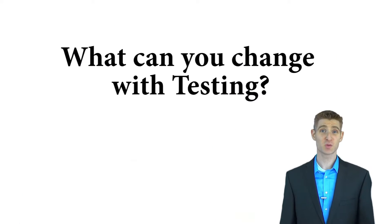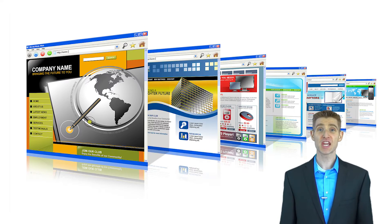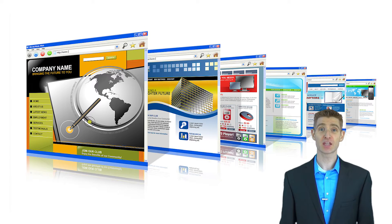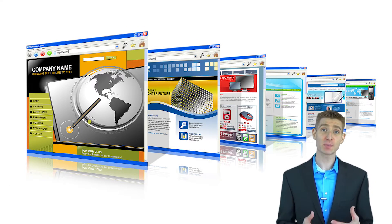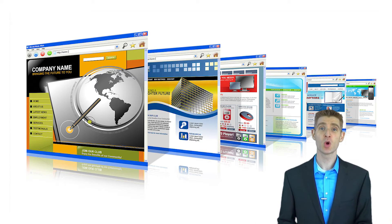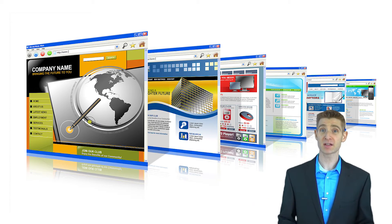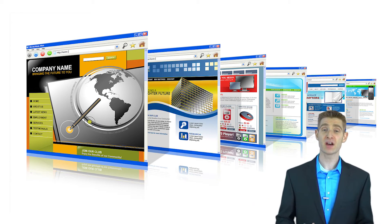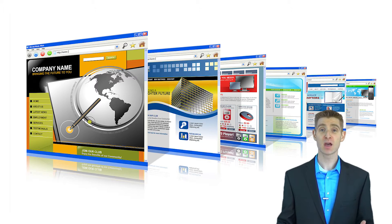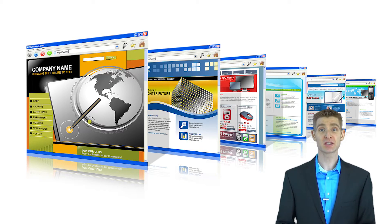So what can you change with testing? You can change several pages at once like your navigation that spans multiple pages of your website or your checkout process and the way that a visitor flows through that checkout process. Multiple pages can be changed as you're testing.